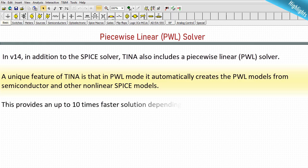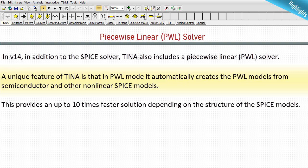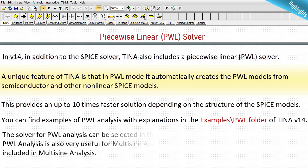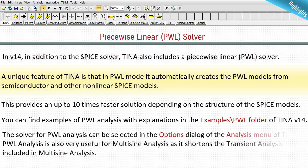This provides an up to 10 times faster solution depending on the structure of the SPICE models. You can find examples of PWL analysis with explanations in the examples PWL folder of TINA V14. The solver for PWL analysis can be selected in the options dialog of the analysis menu of TINA. PWL analysis is also very useful for multi-sign analysis as it shortens the transient analysis included in multi-sign analysis.